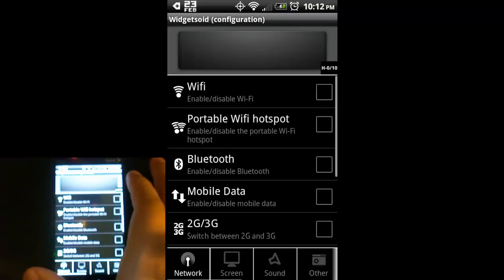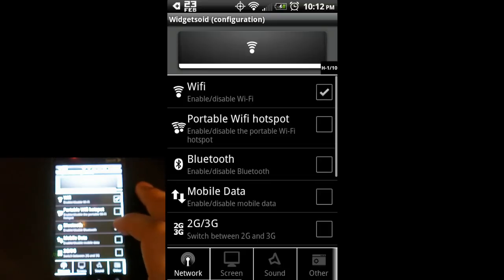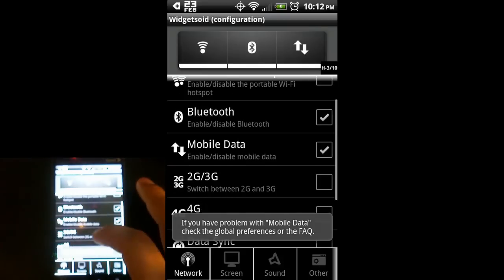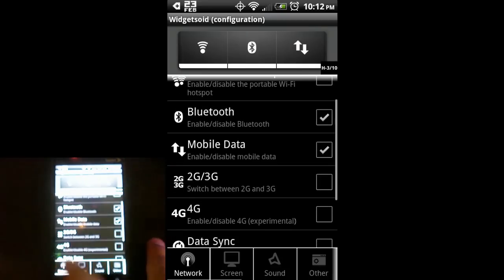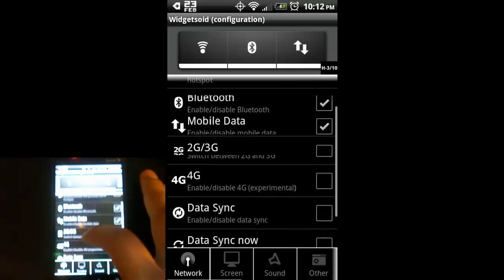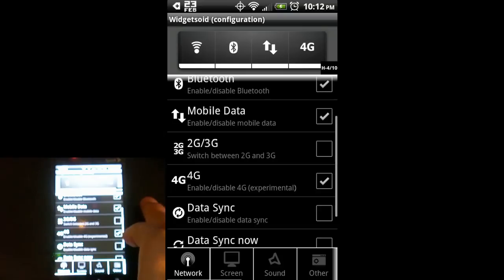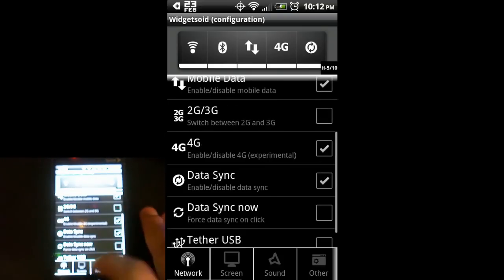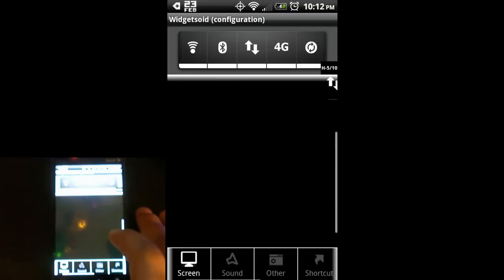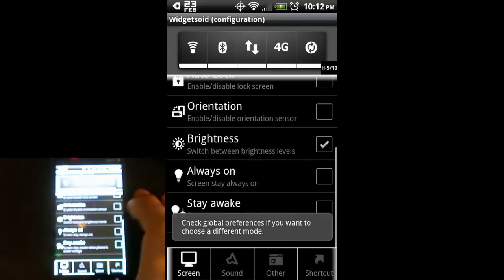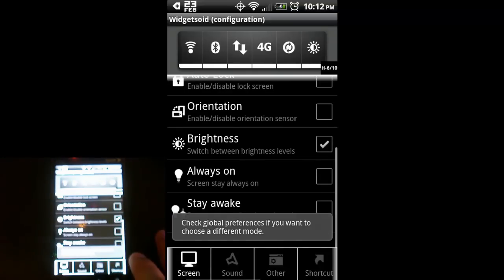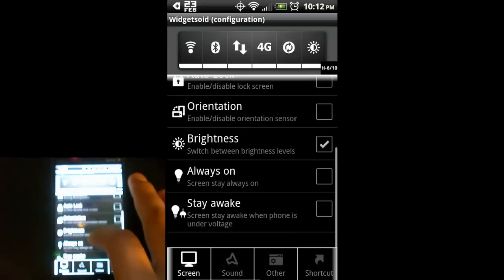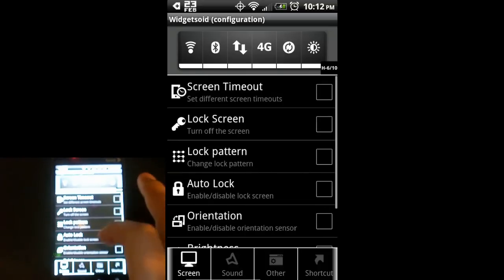On this one, I want to be able to turn on and off Wi-Fi, Bluetooth, my mobile data. You can see there's a little pop-up that said go to the global preferences. I'll get into that later. I want to be able to turn on and off my 4G as well as my data sync, and adjust screen brightness. Check global preferences if you want to choose a different mode. I will talk about global preferences later.